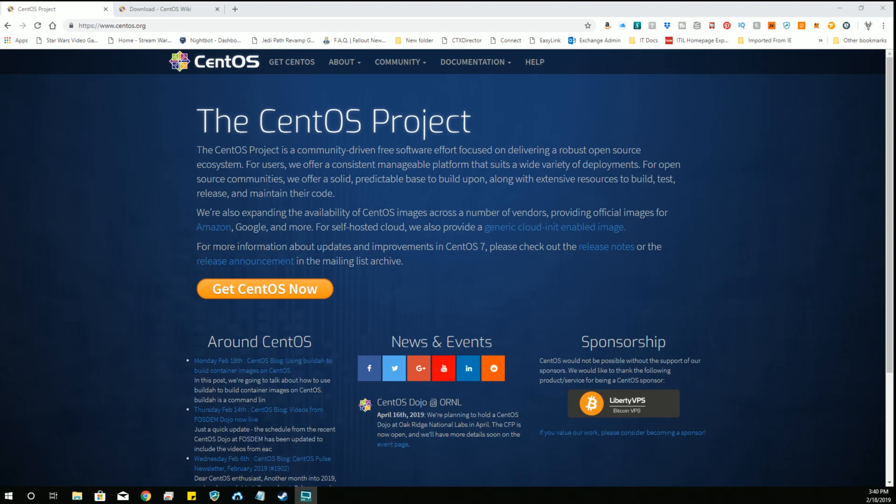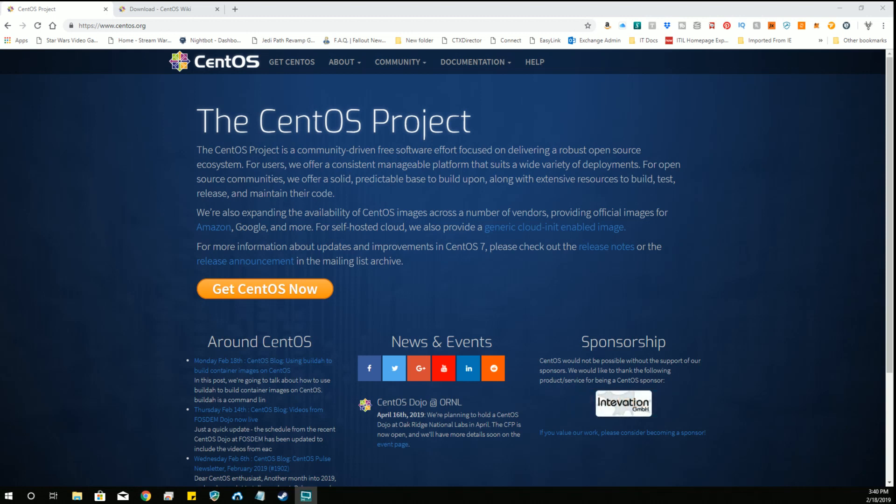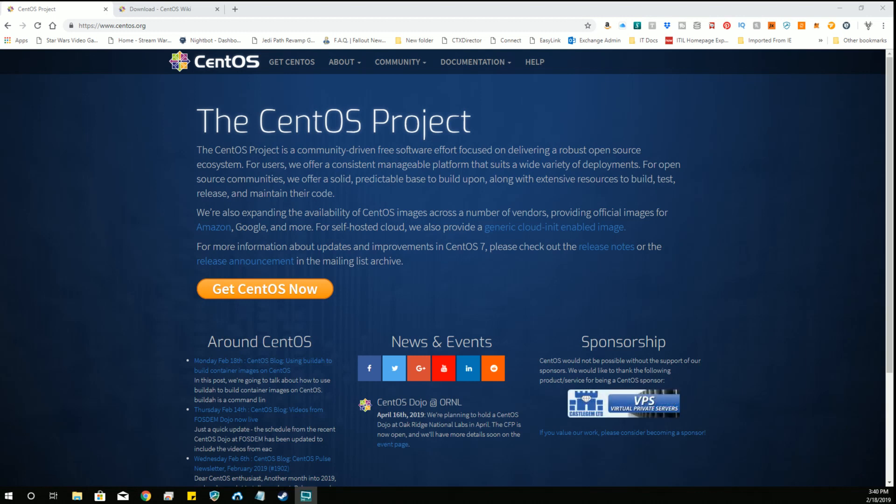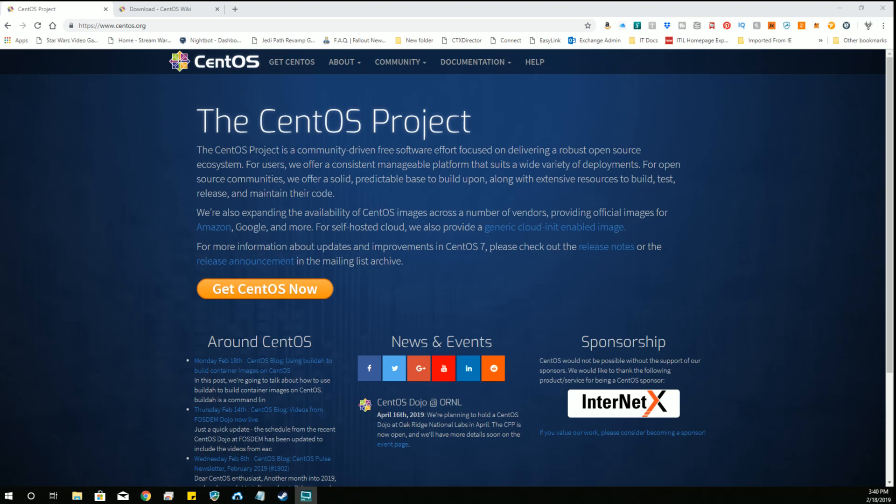So CentOS has a very common goal and that is to bring free enterprise class computing to anyone and it uses an upstream support model similar to Red Hat which I believe it's spun off of. I have not yet installed CentOS on Raspberry Pi so this will be the first time I see this. I tend to stay away from Red Hat distributions and go more towards the Ubuntu, Kubuntu versions so we're going to be seeing it both at the same time.